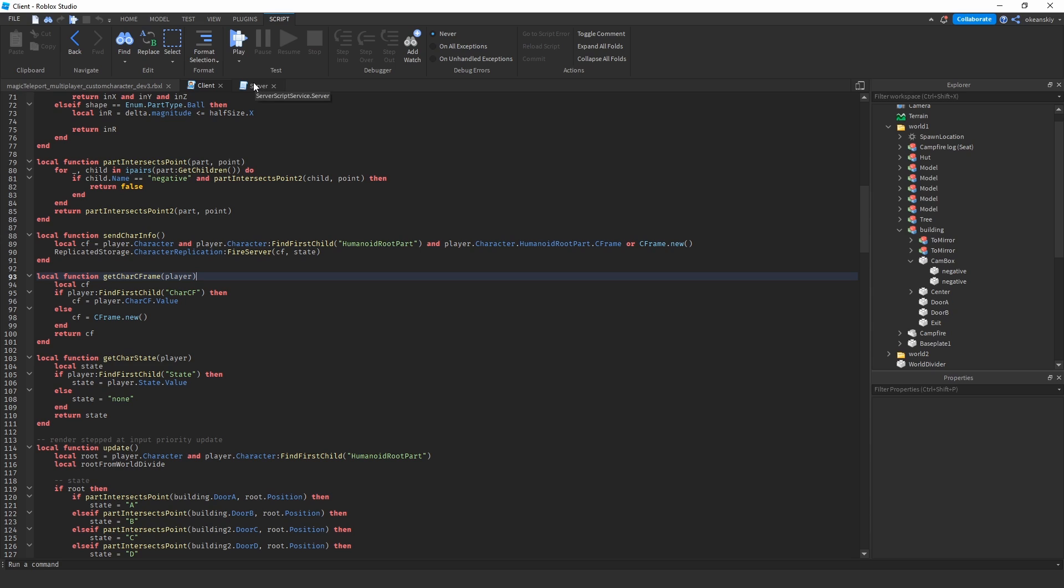You're not seeing the real c-frame; what you're seeing is how the server interpolated it. So of course it's going to be very close, but when you're teleporting from one building to the other, the server sees that and it decides to interpolate.